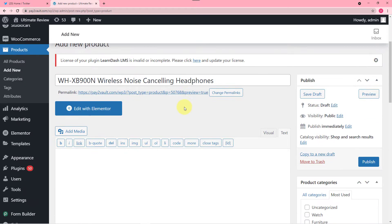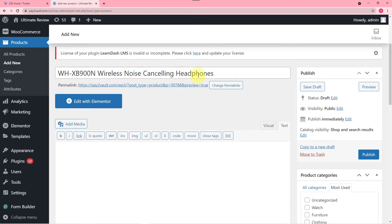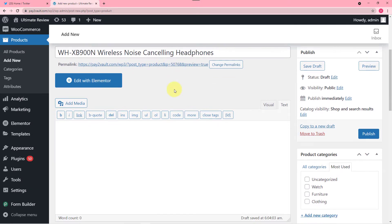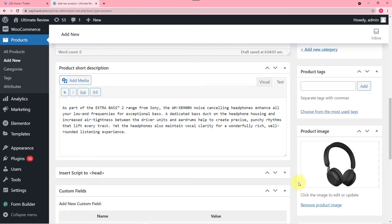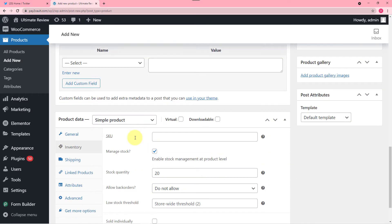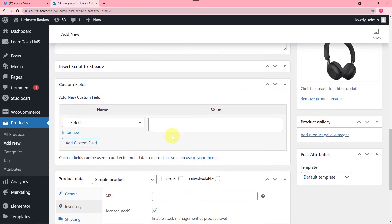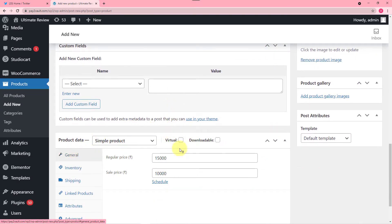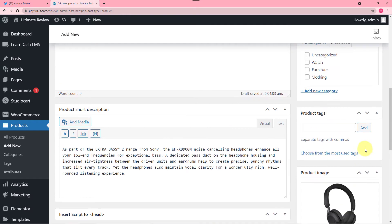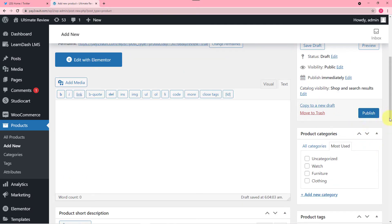So I have entered the product here which is this wireless noise-cancelling headphones. This is the product image I have added and I have added a small description also. In inventory I have managed the stock quantity which is 20, and I have entered the price as well. So now I am going to publish this product.